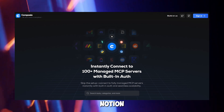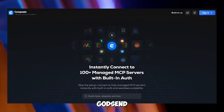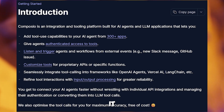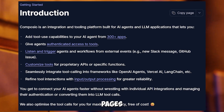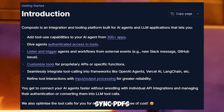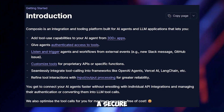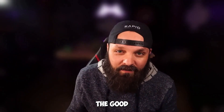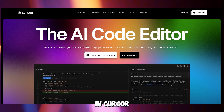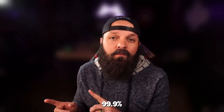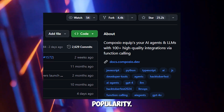Number two is Composio Notion MCP, a godsend for Notion-obsessed developers. It lets your IDE pull Notion pages, create tasks, or sync PRDs with external tools like GitHub or Jira, all via a secure OAuth flow. The good? Setup takes two minutes, it supports complex workflows like bi-directional GitHub Sync, and it's rock-solid in Cursor and Cline with 99.9% uptime per Composio's metrics. Its GitHub stars show its popularity.